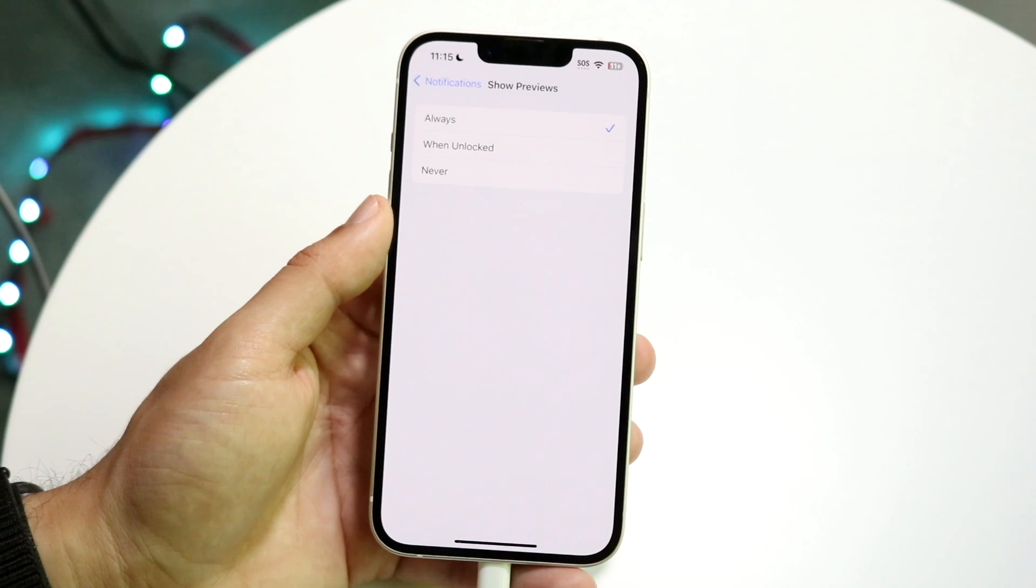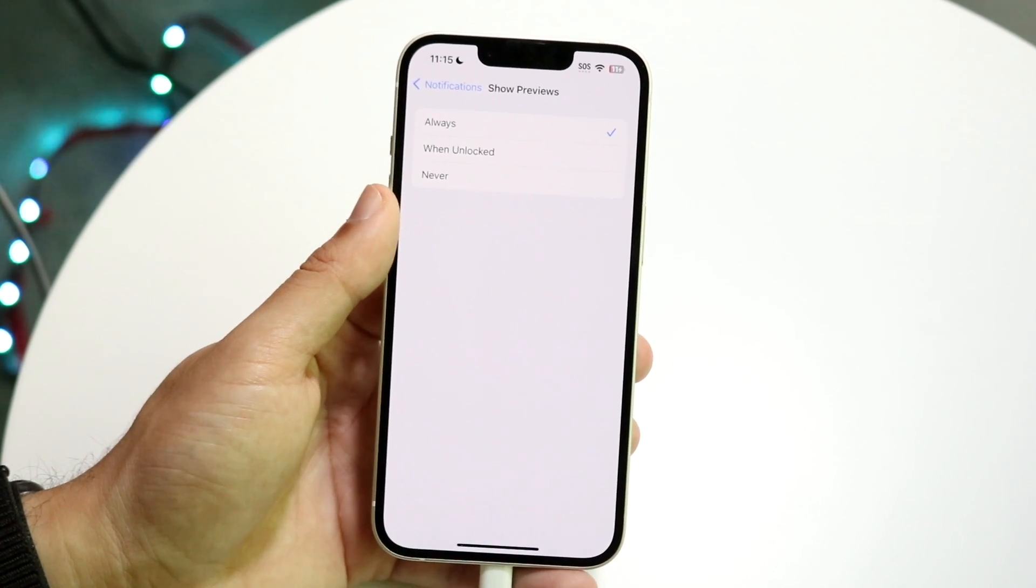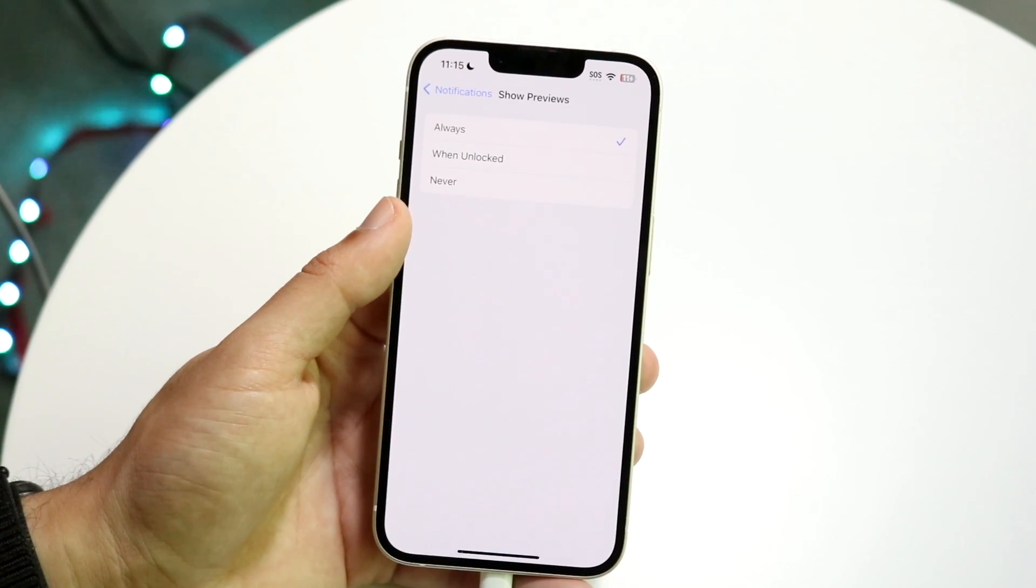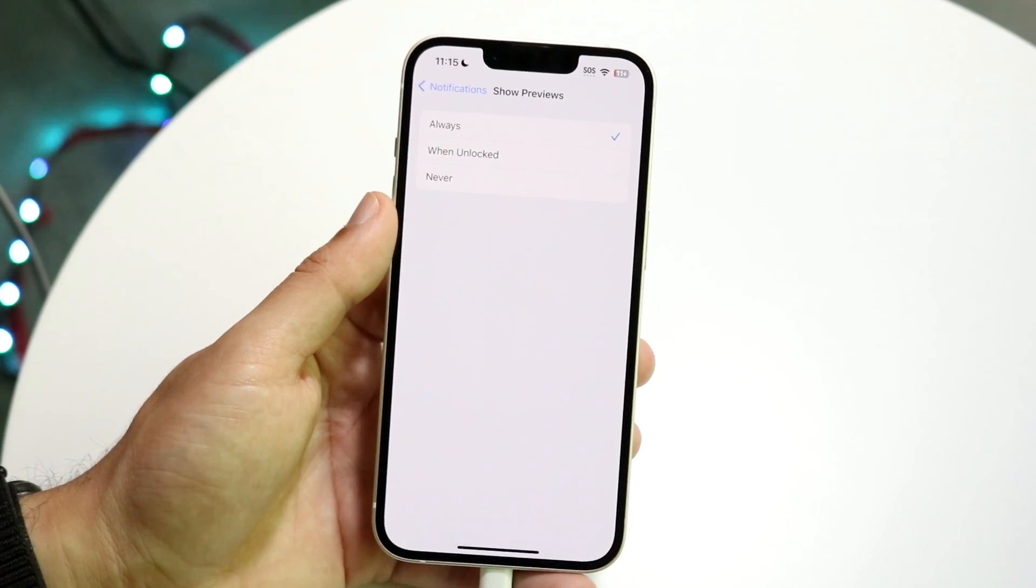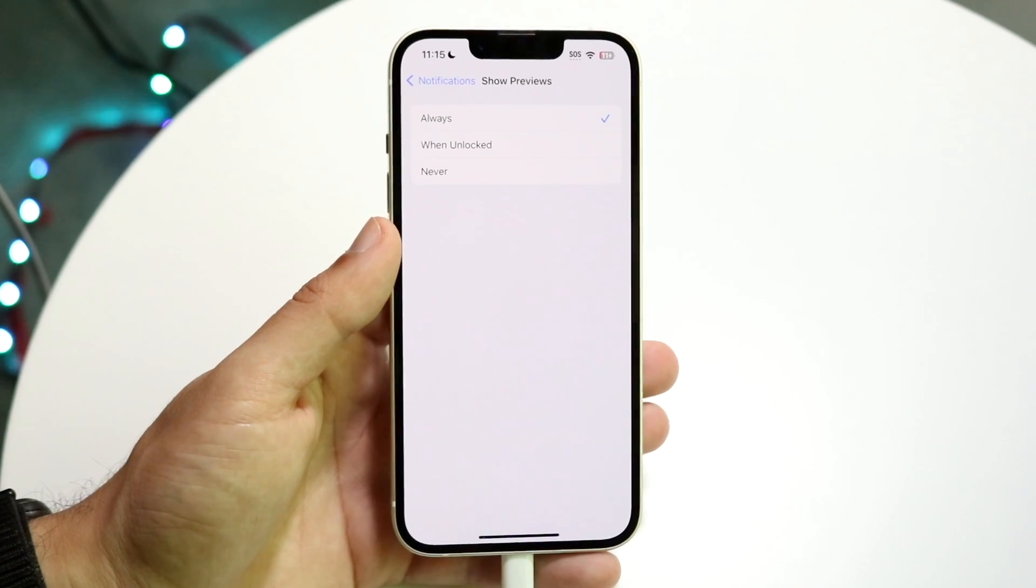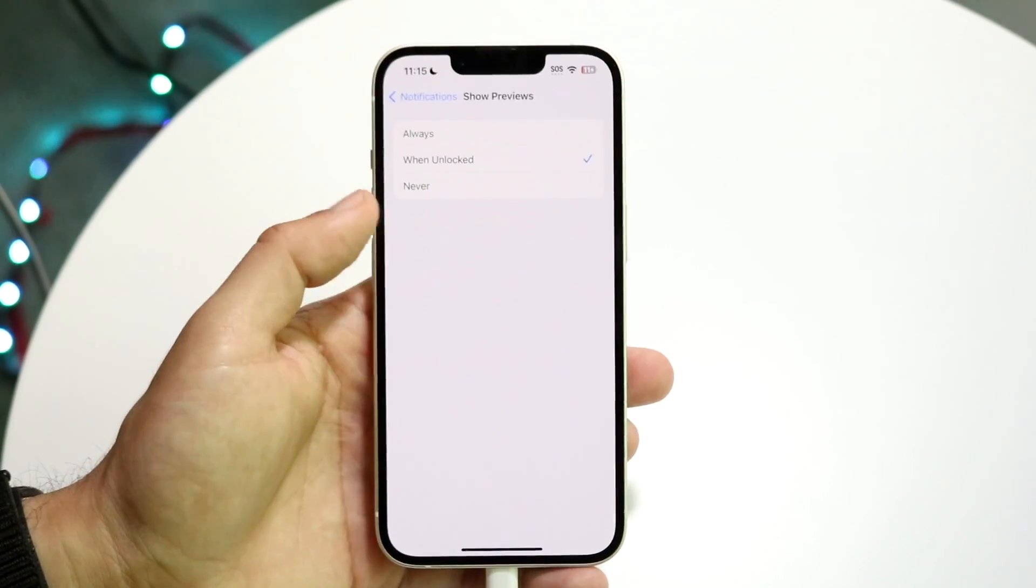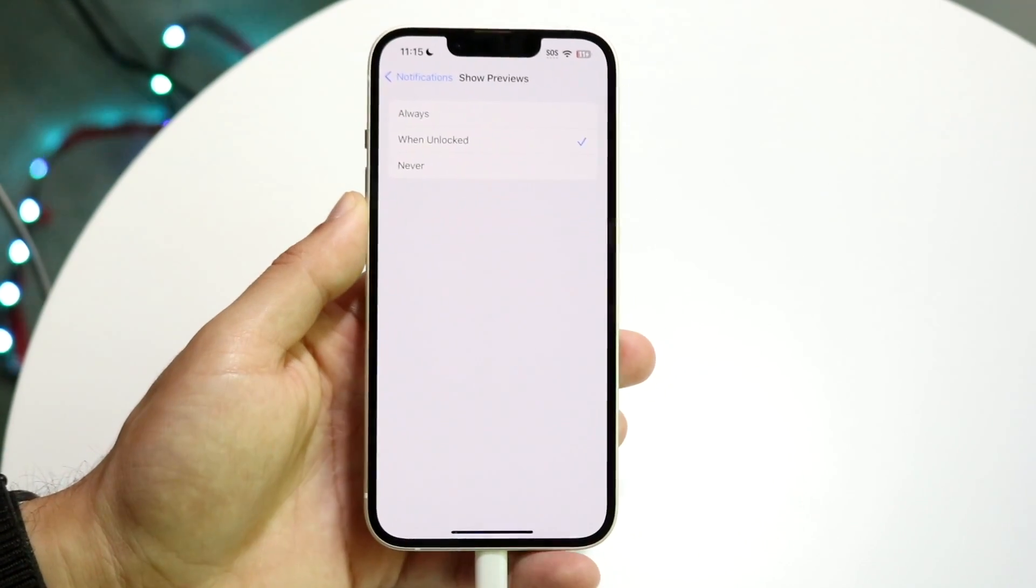It's going to show you three options: Always, When Unlocked, and Never. What you're going to want to do is select When Unlocked.